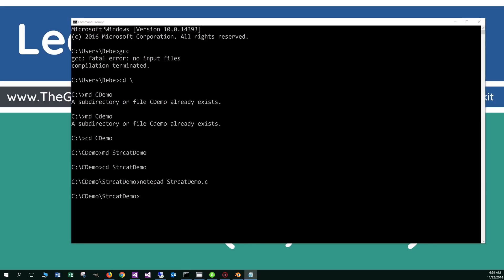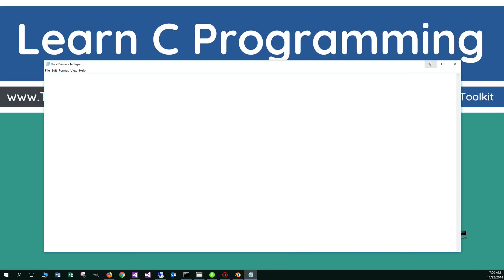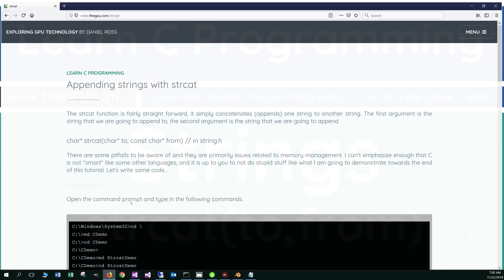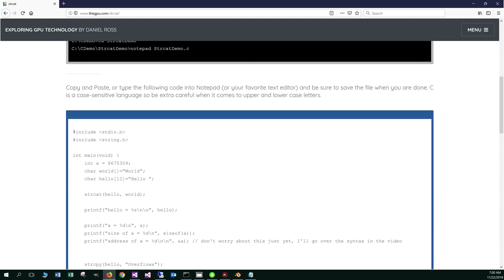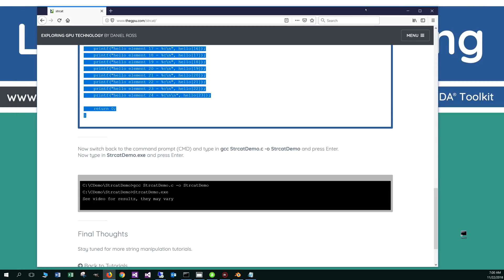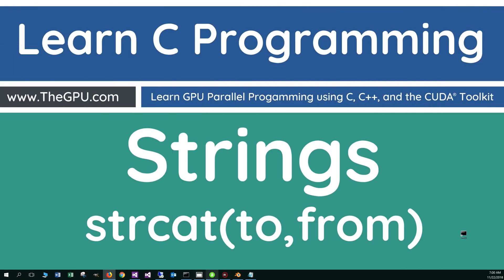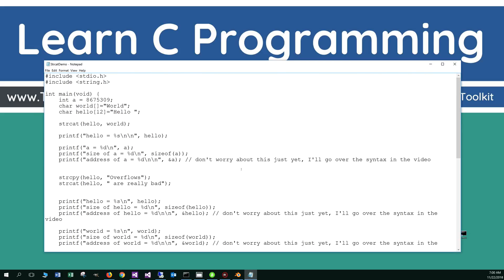All right, let's move notepad over here. Everything is popping up off screen with my new 4K format, but that's okay. Let's go ahead and bring the web browser back up, scroll down to the source code, highlight everything, and copy that. I'll move my browser off screen, pull back up notepad, and paste that right in there.